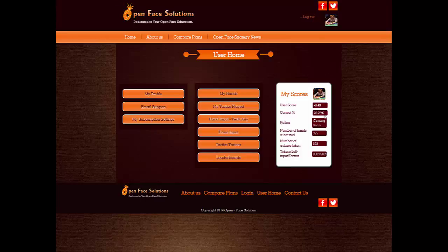Hi guys, this is Derek Six Peppers Haney, founder of Open Face Solutions, here to bring you another video. Today I'm going to talk about how to input hands into the tactics trainer and view their results, and then we'll go through the tactics trainer, play some hands, and talk about some strategy.